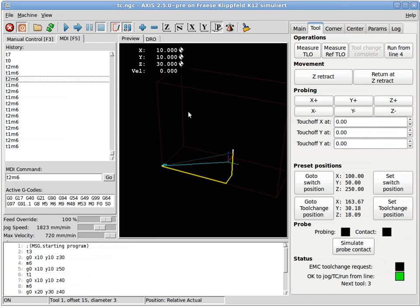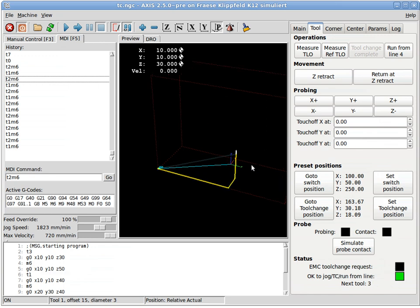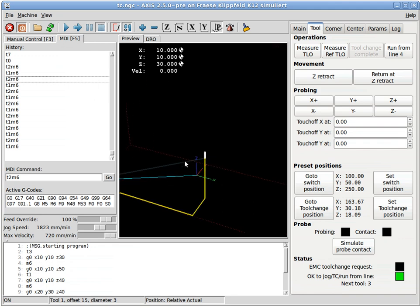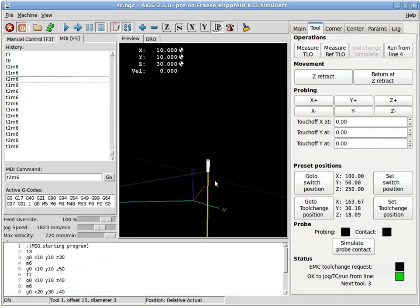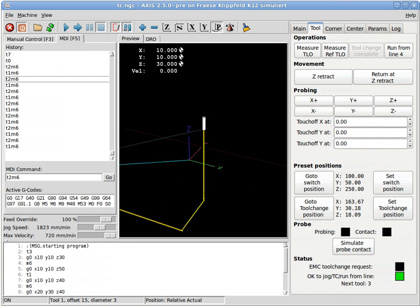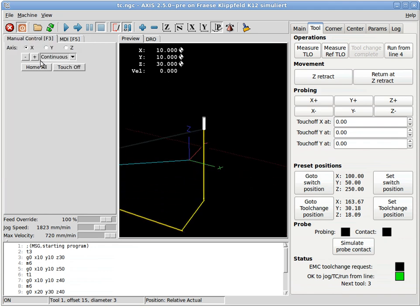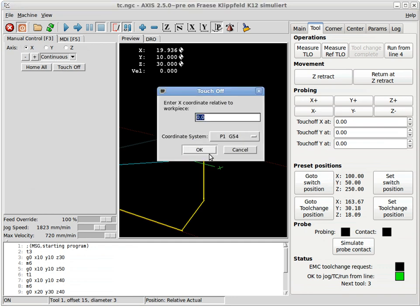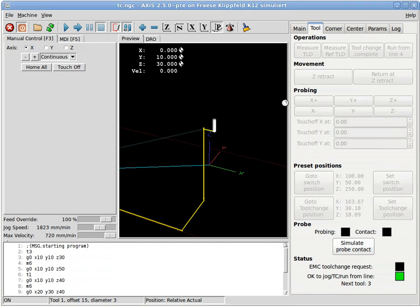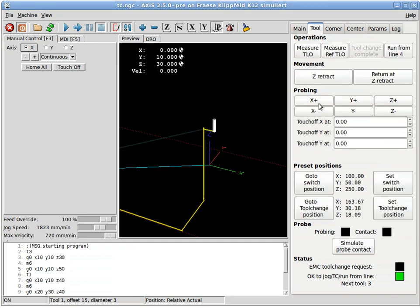It's okay to jog around now with a tool touch-off probe or whatever we would like to do. For instance, we can jog, we can touch it off, we could actually start a probe routine which is built in G-code.